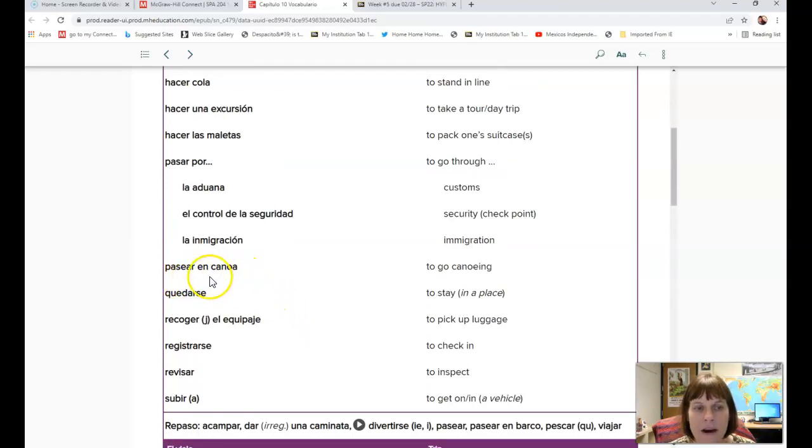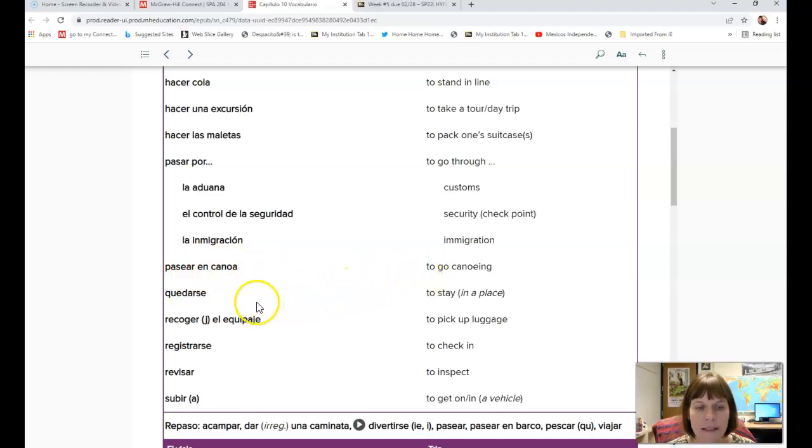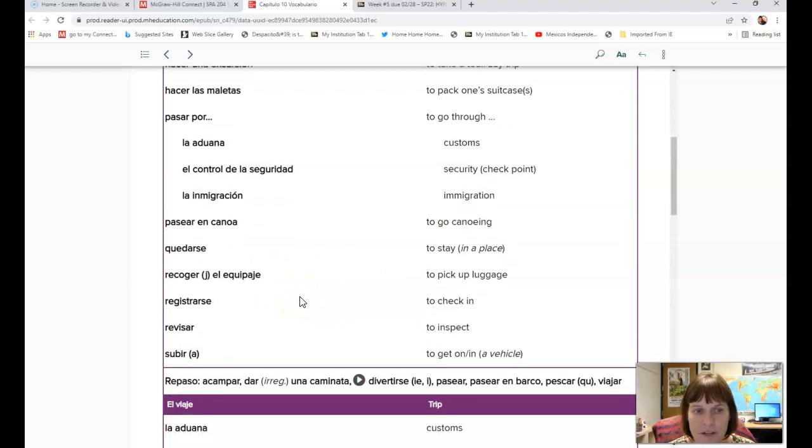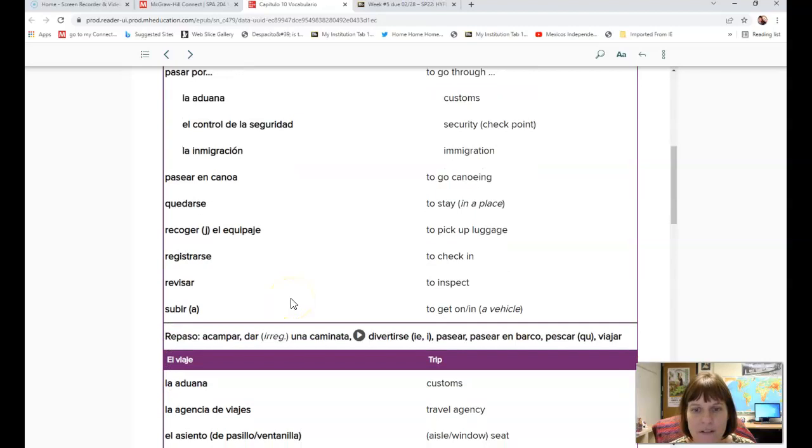Pasear, pasear en canoa to go canoeing. Quedarse to stay in place. Recoger el equipaje to pick up luggage. Registrarse to check in. Revisar to inspect. Subir is to get in or to climb.